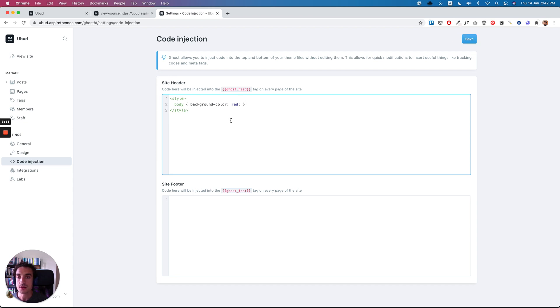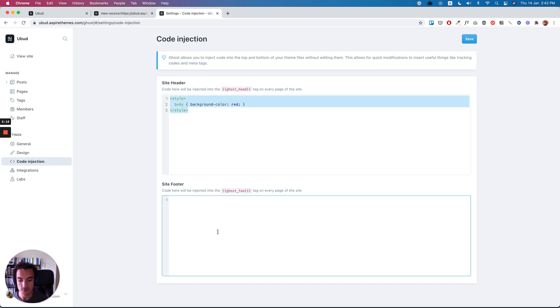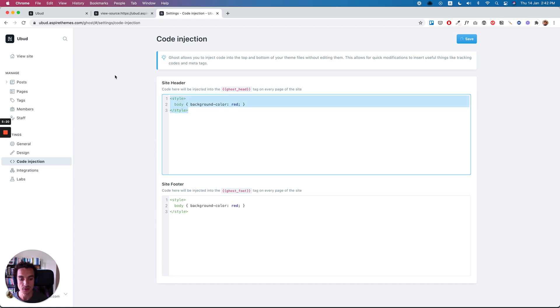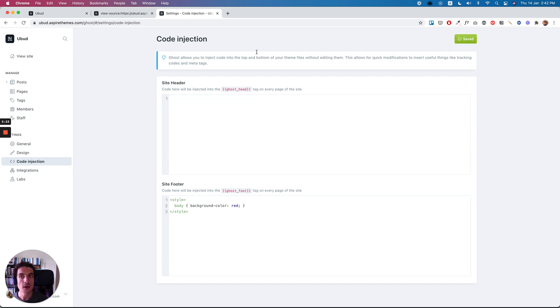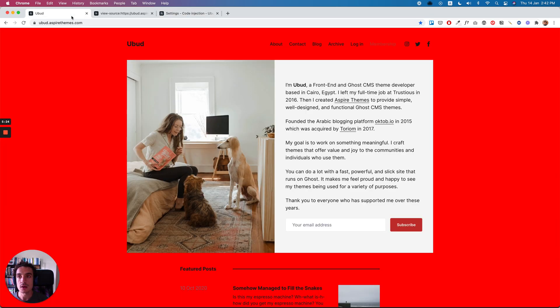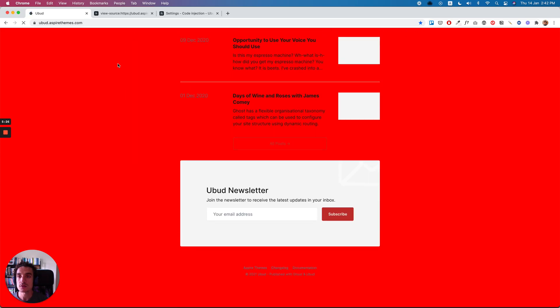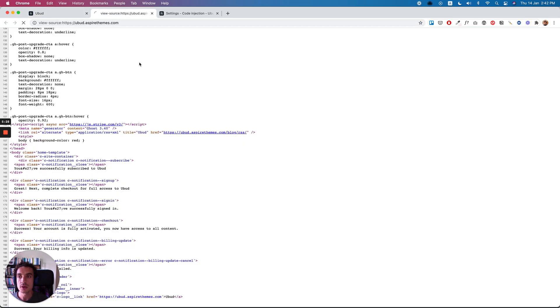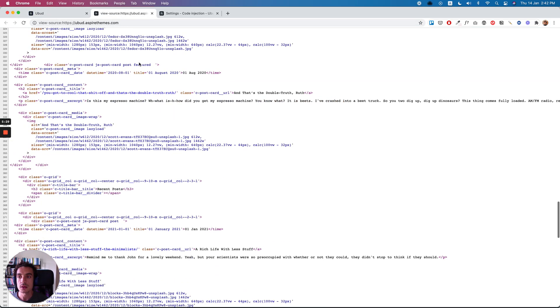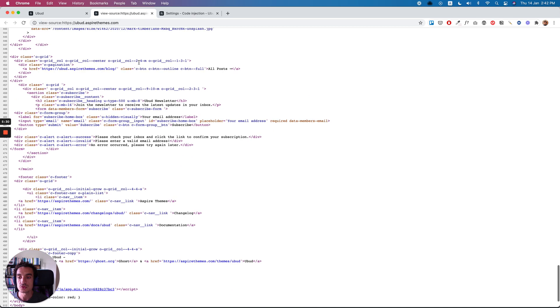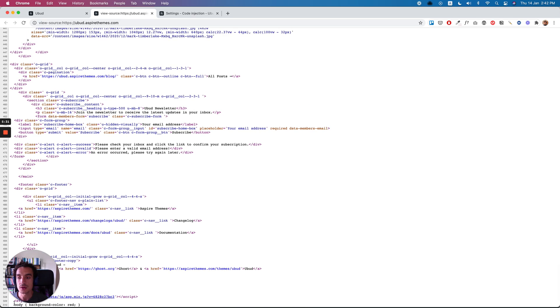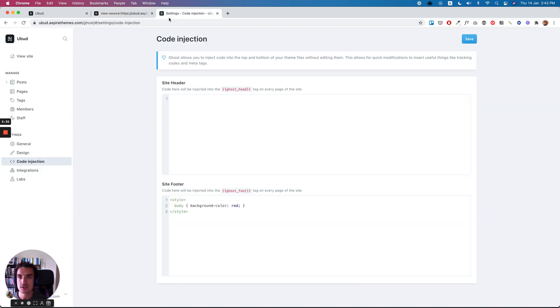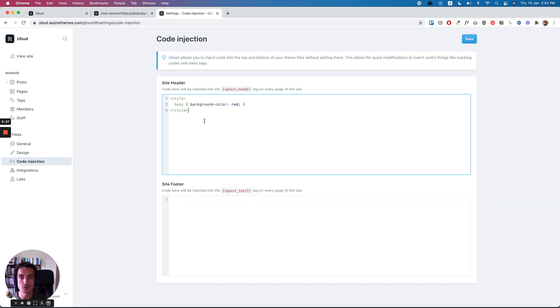Another example is to let's try to add this here to the footer and remove it from header. Click save and apply it here. It will be also applied, but it will be added at the website footer here at the end of the website, as you can see here. But for CSS, it's recommended to add it in the website header.